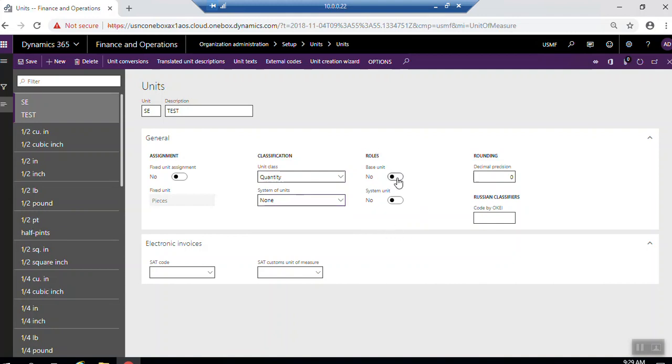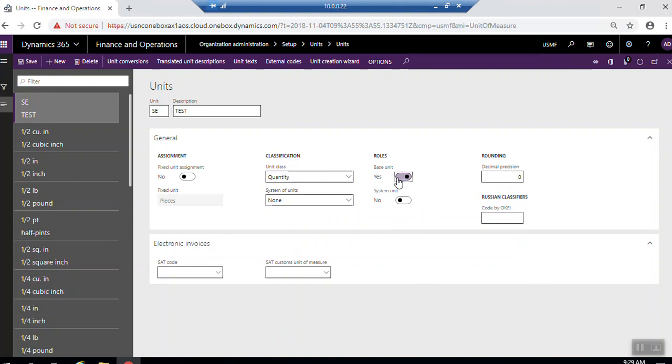Base unit here, if you click yes, which means unit will be selected as a base unit in the unit class field. In the system unit, if you selected this option as system unit, which means any product which you have not selected the unit for it will use this unit.